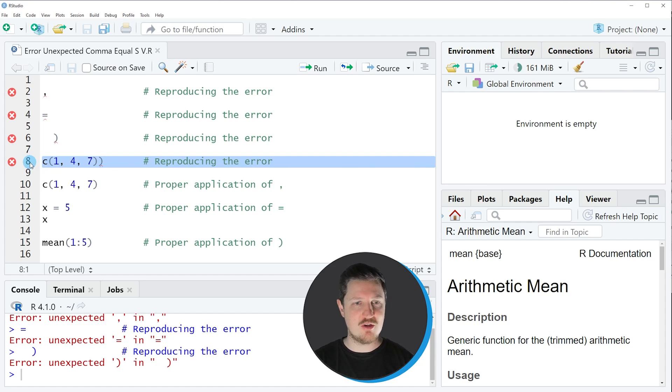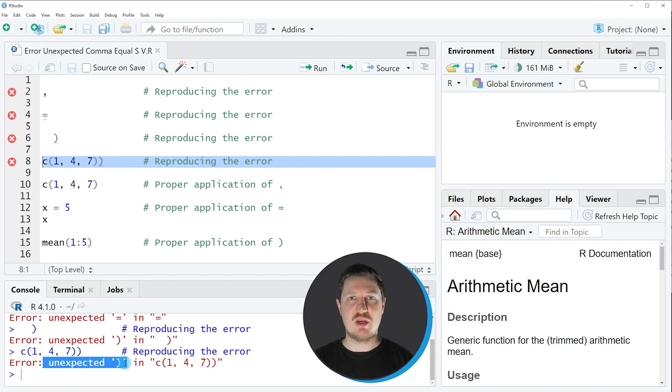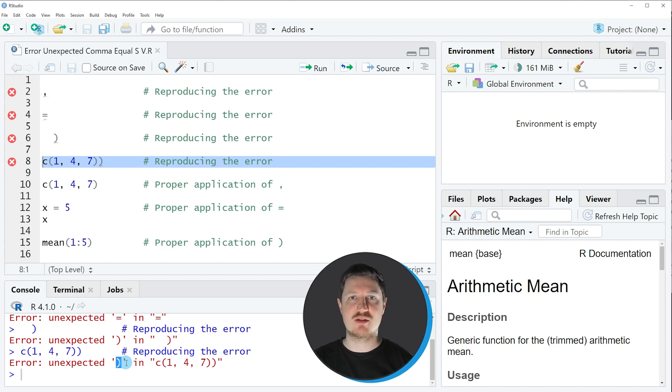So if you run line 8 of the code you can see that the error message unexpected parenthesis is returned once again. Whenever this error message occurs, you should check in your R code whether you have used one of these symbols once too often.